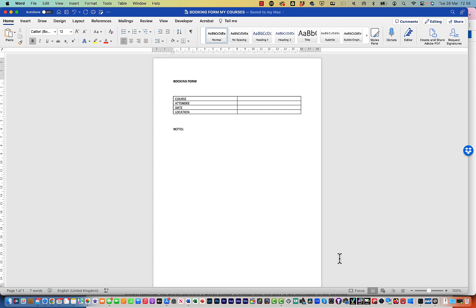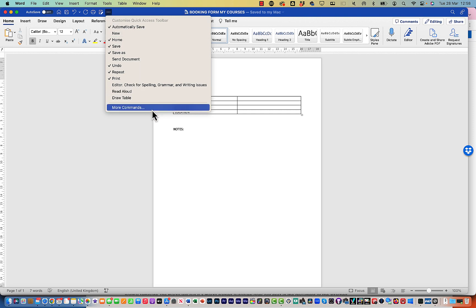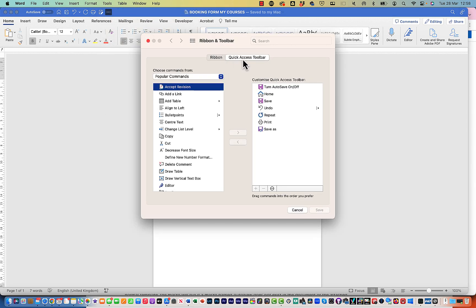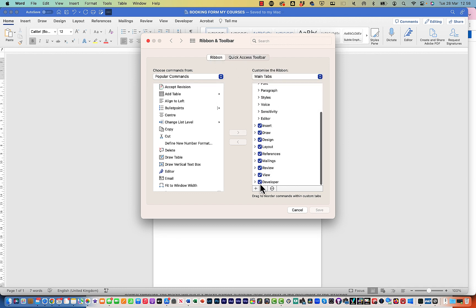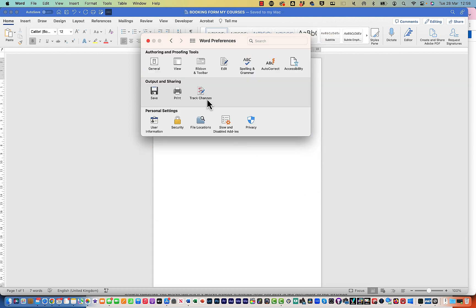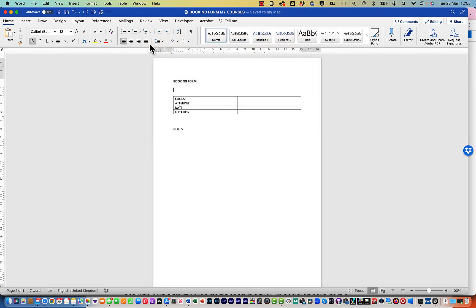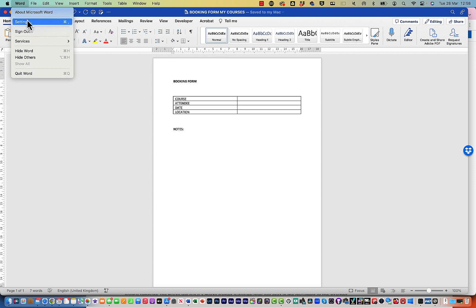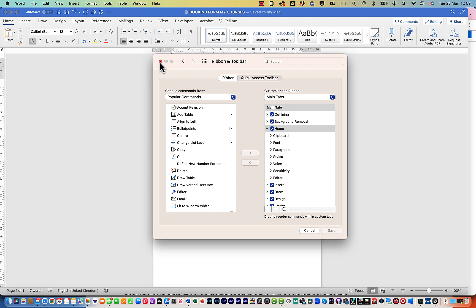We're going to create a quick macro using Record Macro. If you're not familiar with macros, keep a lookout for my tutorials coming up in Word — I've already done quite a few in Excel on my channel. First, go to your Developer tab. If you haven't got the Developer tab, click the three dots and choose More Commands. You'll see the Ribbon option — scroll down and tick Developer. On a Mac, find it under Word Preferences, then Ribbon and Toolbar.